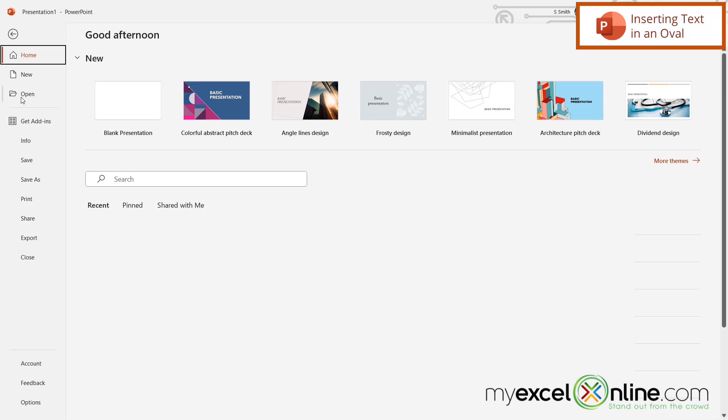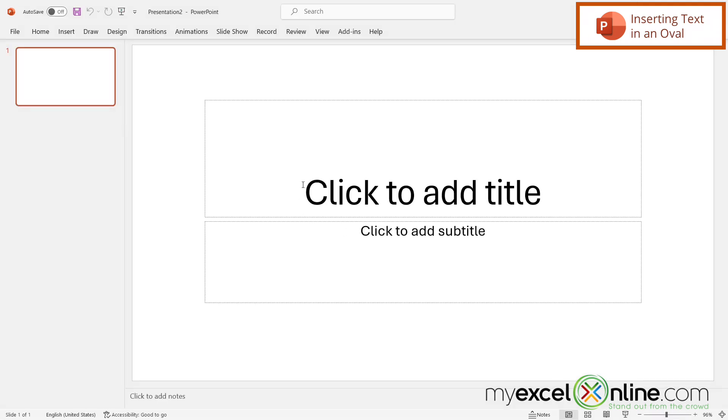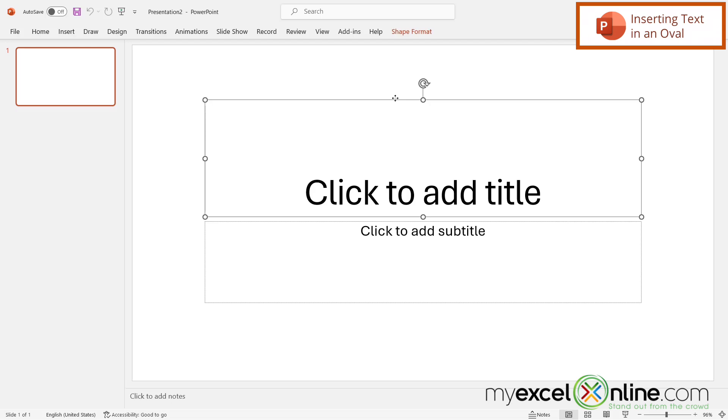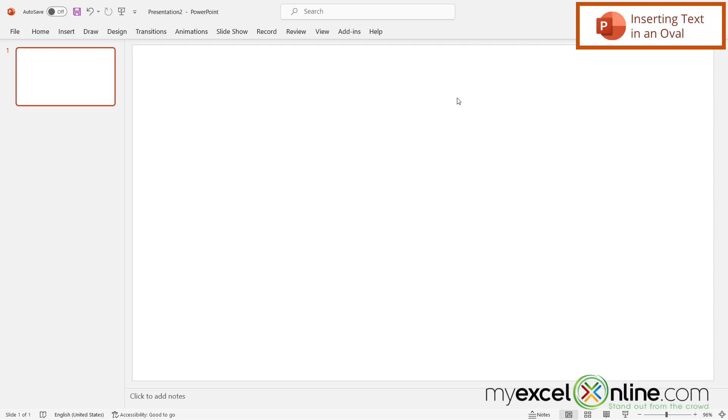The first thing I'd like to do in Microsoft PowerPoint is go to a blank presentation. Once I click on that, I can see there are some default boxes here, so I'm just going to highlight those and hit delete. Highlight this one and hit delete as well.